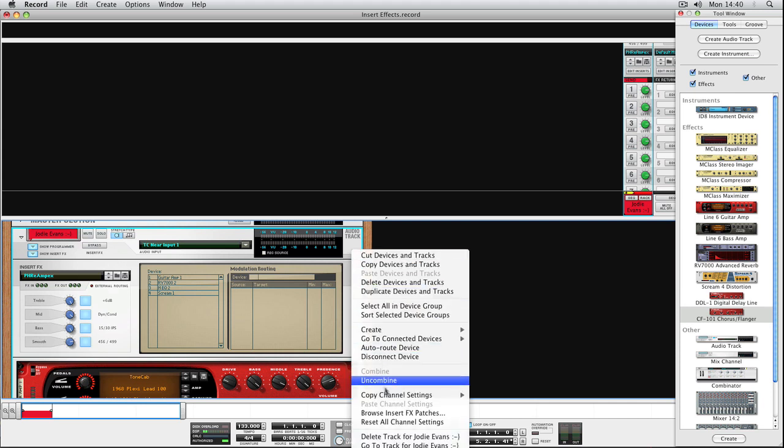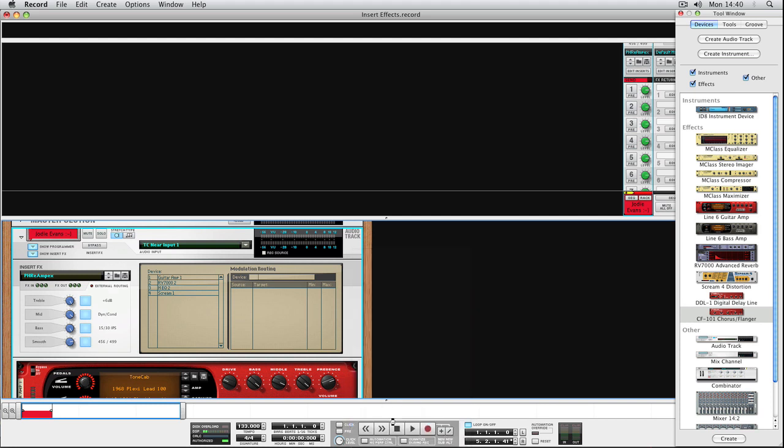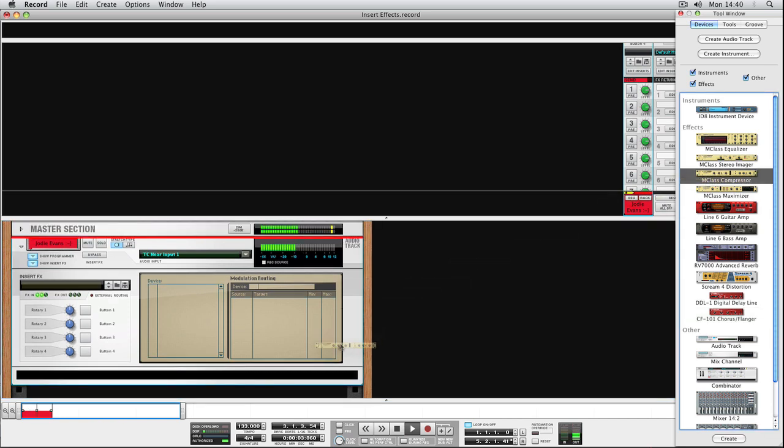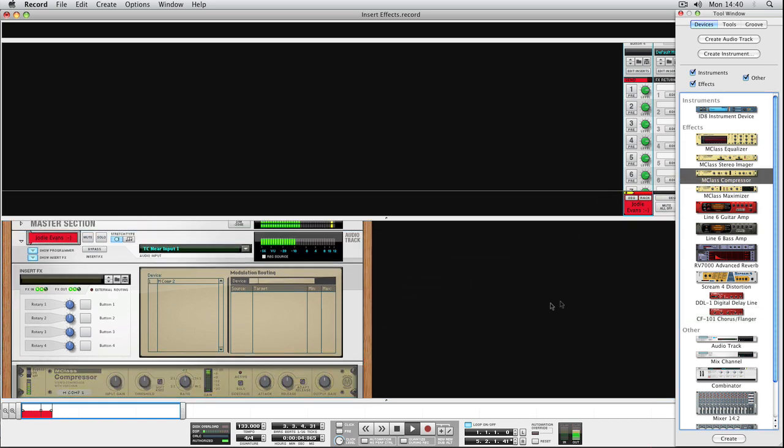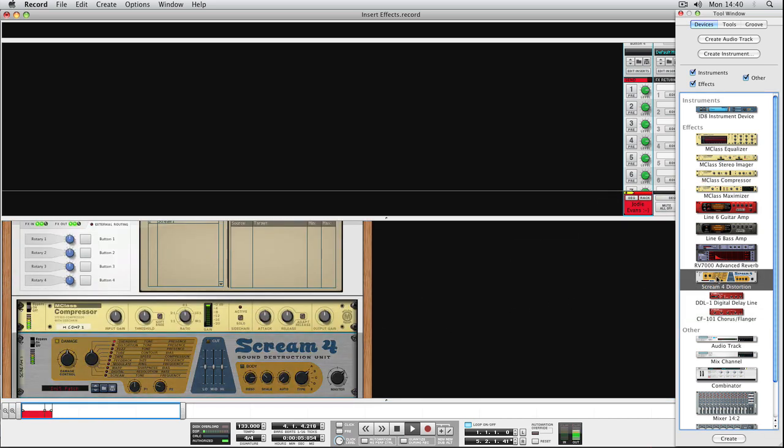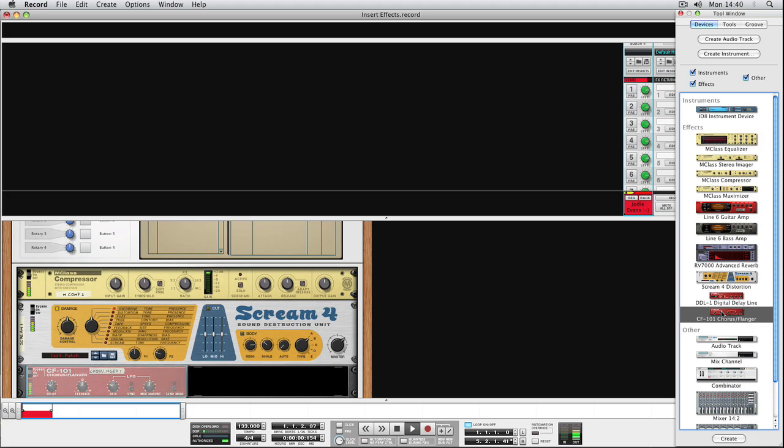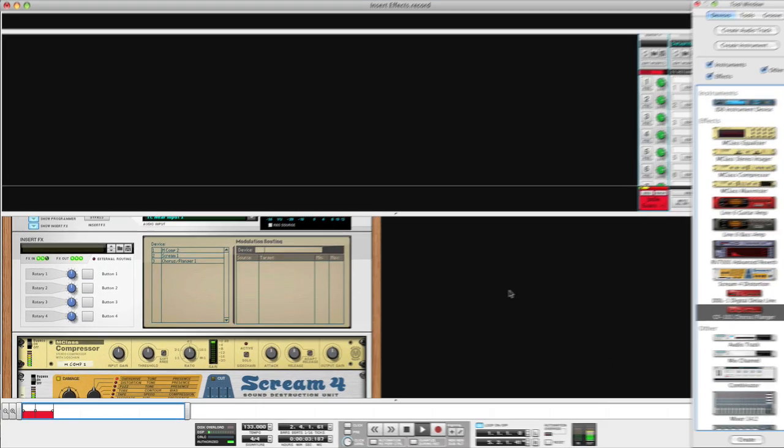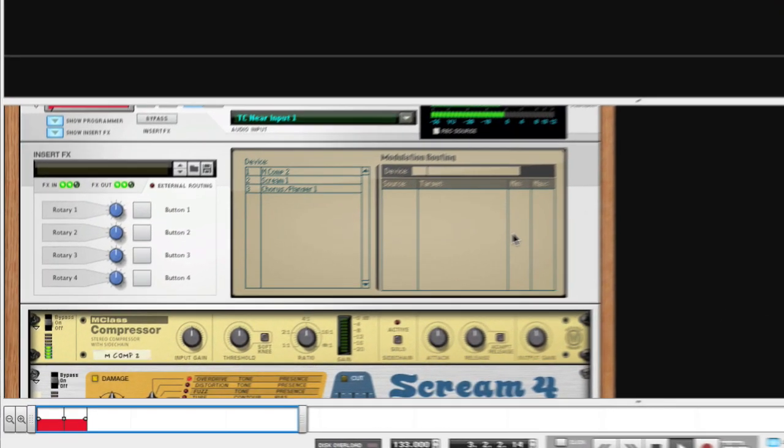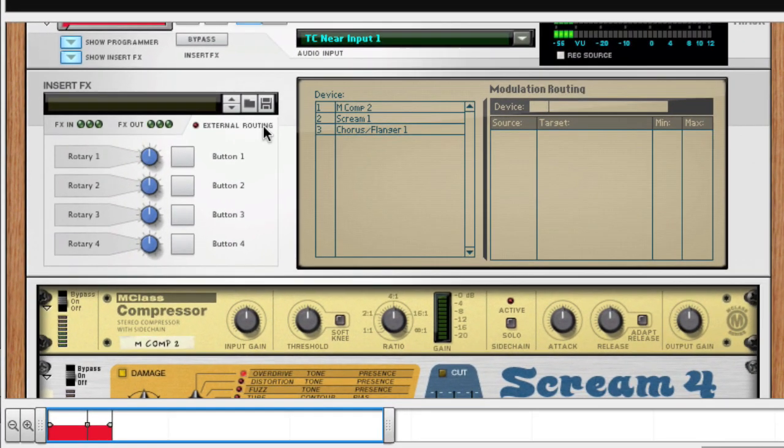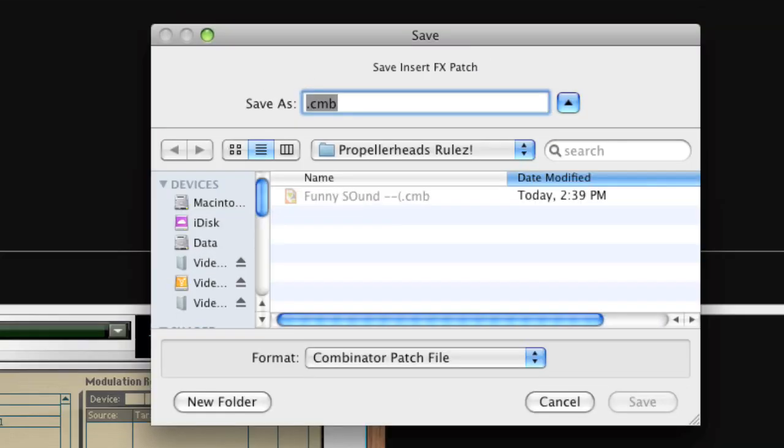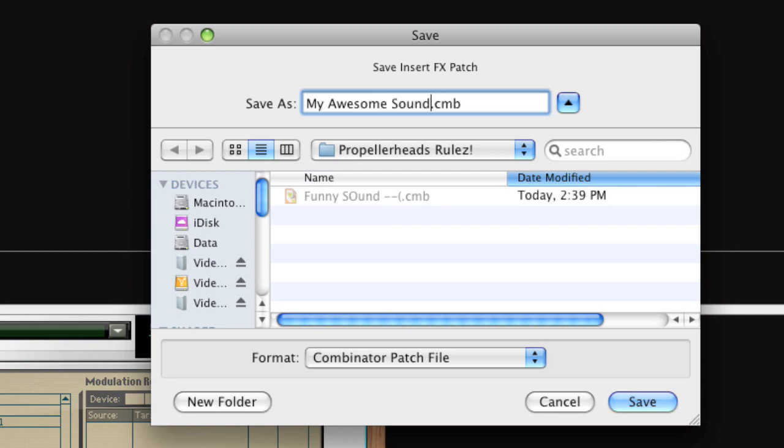Say, for example, that you have a favorite combination of effects that you use over and over. Like compression, distortion, and more. With all the effects added to a channel, you can save that setup as an insert effect patch for later use. There'll be more about building effect patches in a later micro-tutorial.